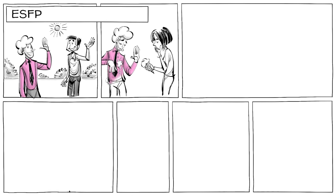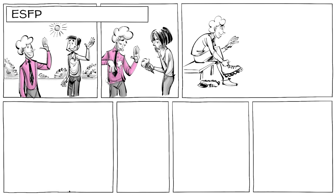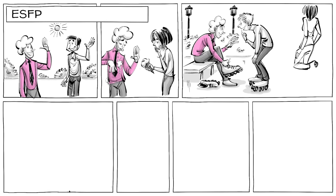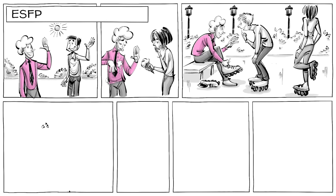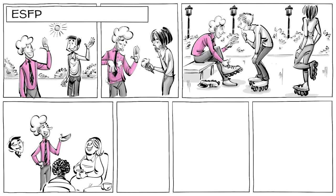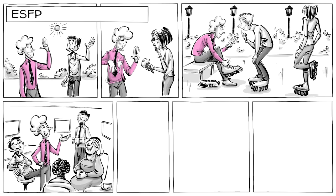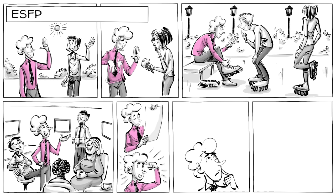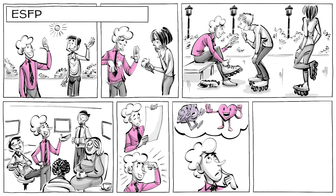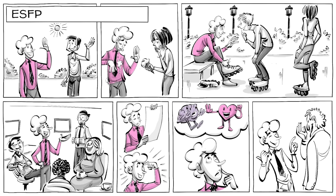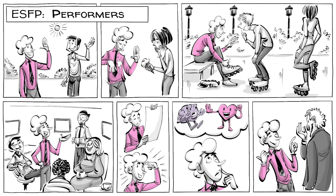ESFPs are friendly, social, and accepting. They love to have new experiences and meet new people. ESFPs enjoy seeing others happy and as a result are often the center of attention. Disliking analysis, they have plenty of common sense. Instead of logic, they are driven by values and hence tend to agree with people they like. They are also called performers.